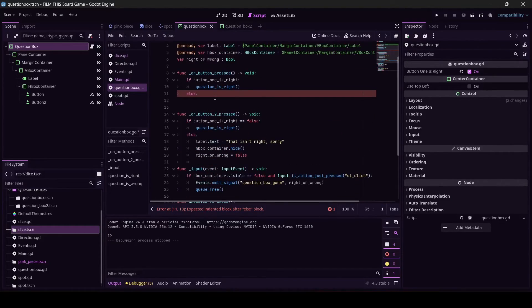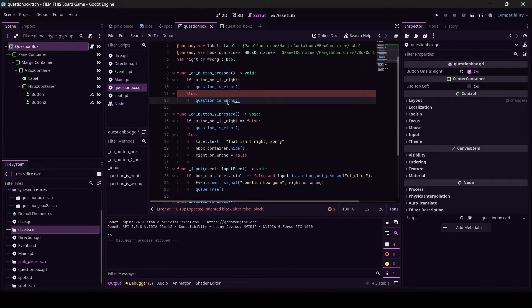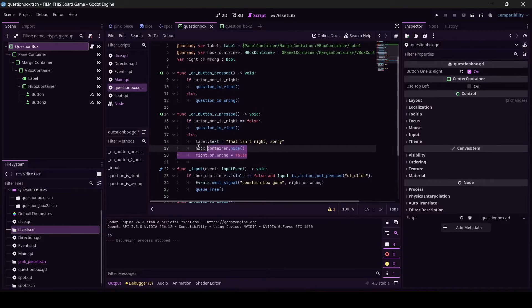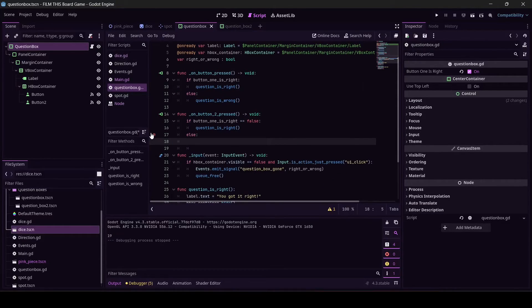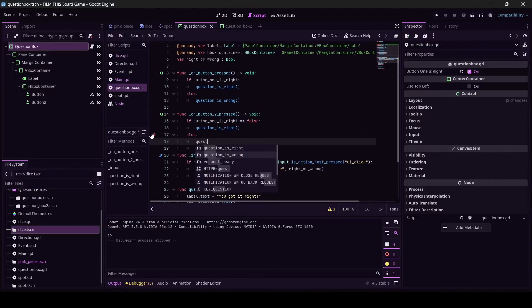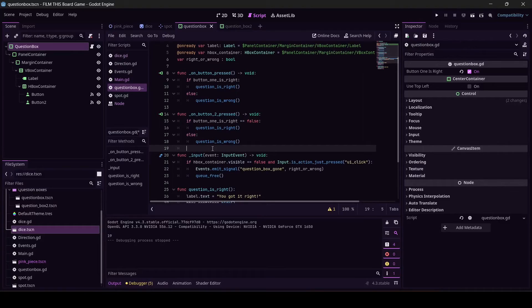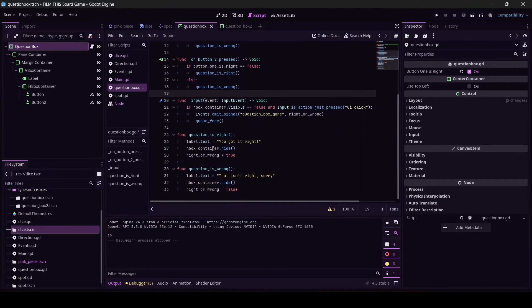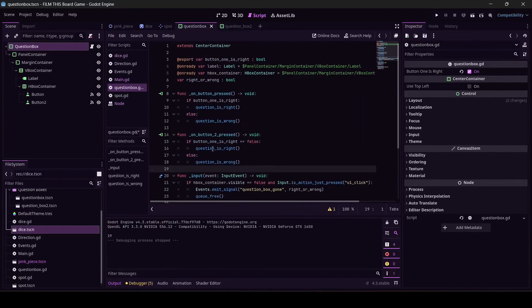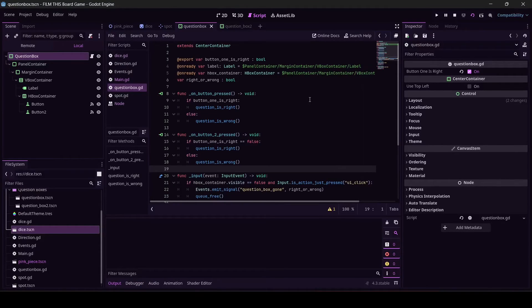Hello. And then else, same exact thing - question_is_wrong. Then I can replace this also with - hello, don't do that. Okay, question_is_wrong.